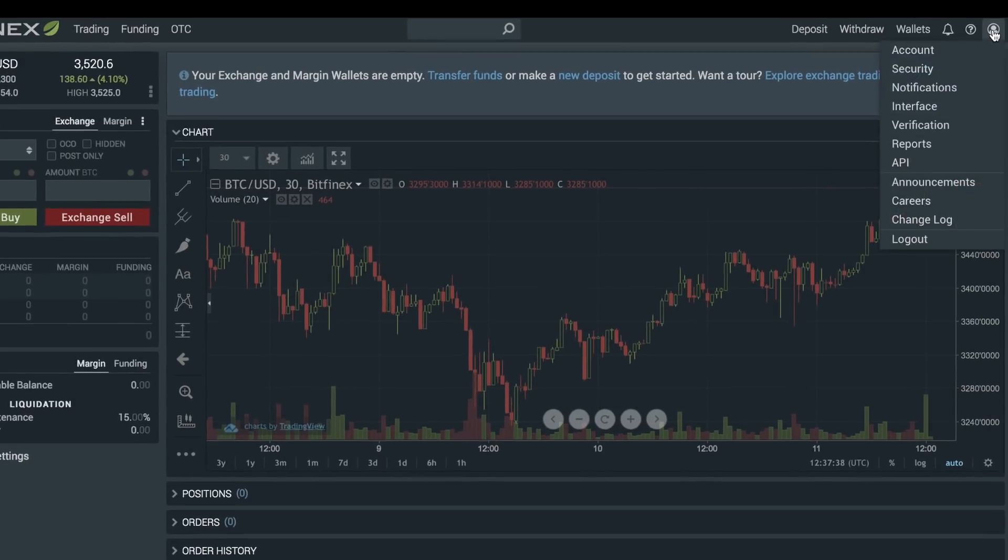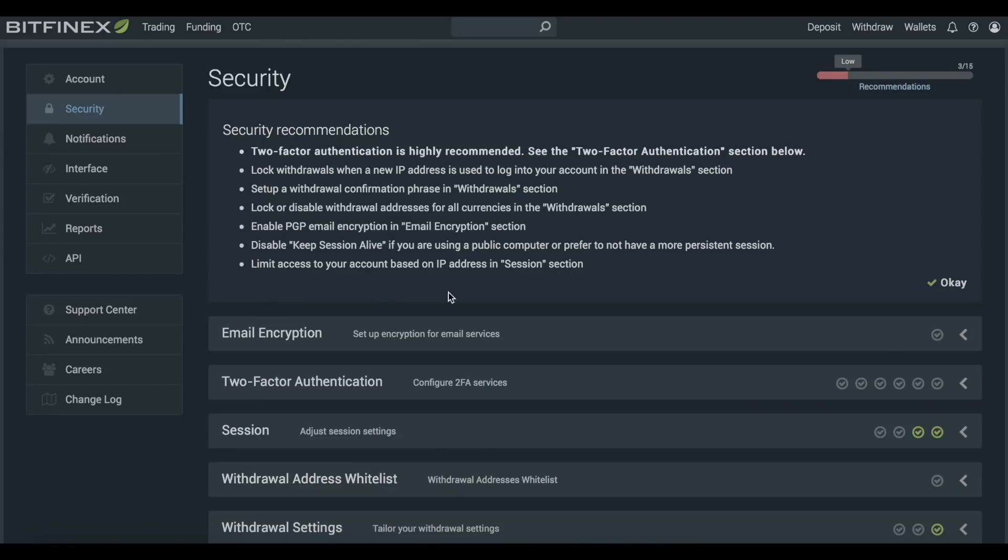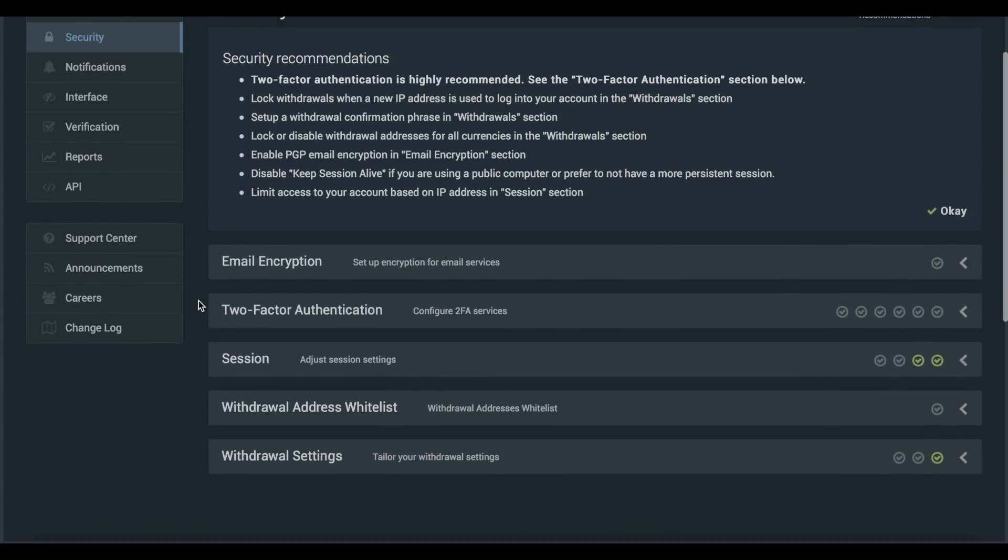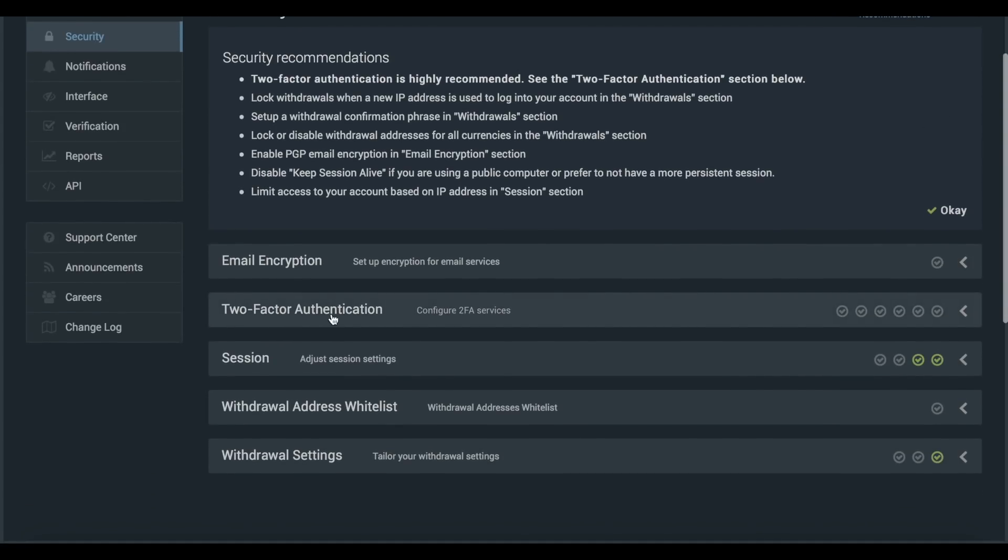To start off, go to the security tab in the top right hand corner of the platform where you will find a list of security recommendations.